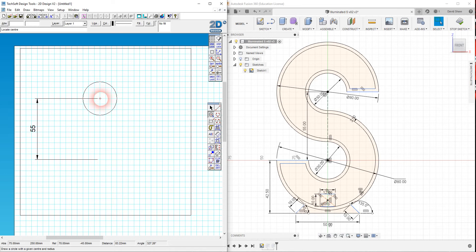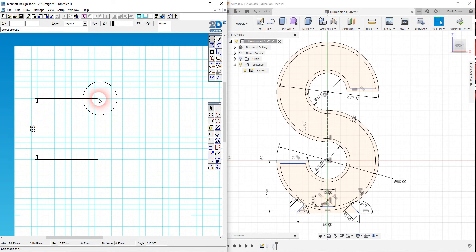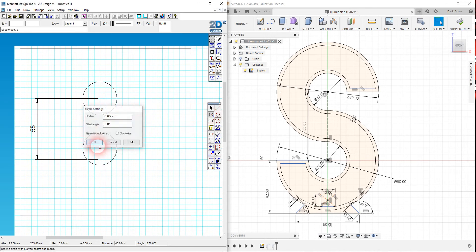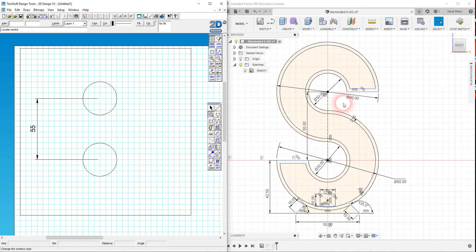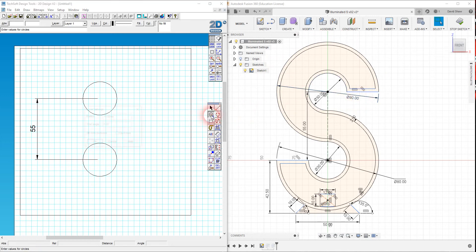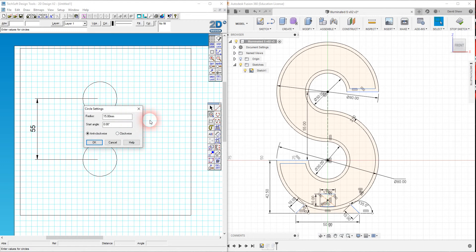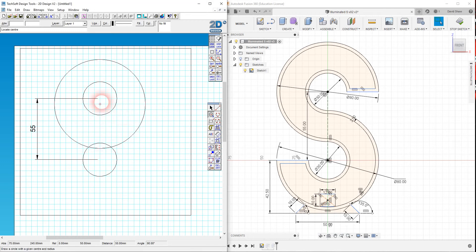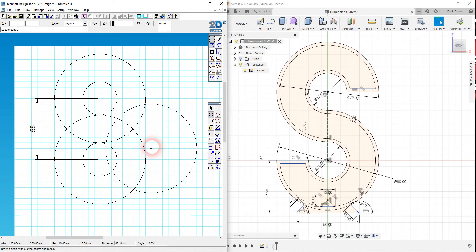I've got another center of a circle down here, and then I've got this larger circle which is the external peripheral of the S that has a diameter of 80. So I'm going to right click on my circle settings and I want to put that as a radius of 40, and I'm going to click on my center point there and my center point there.